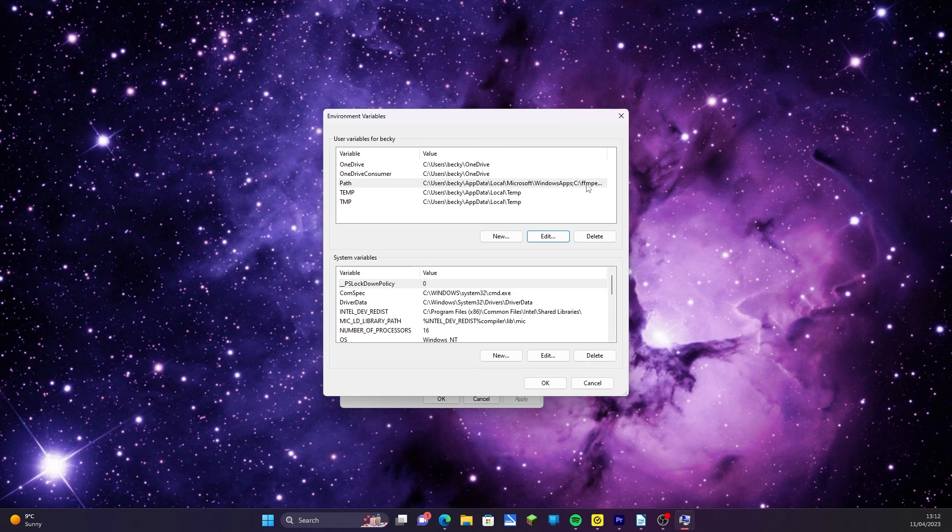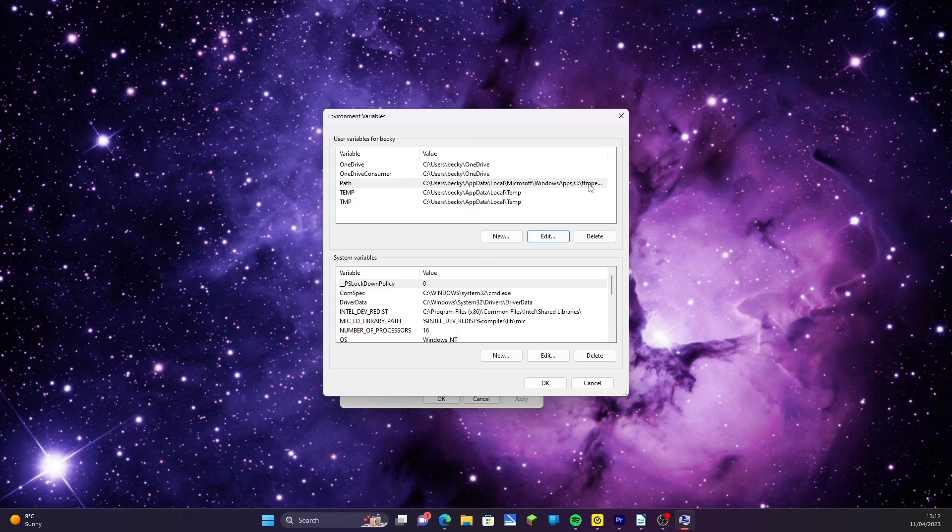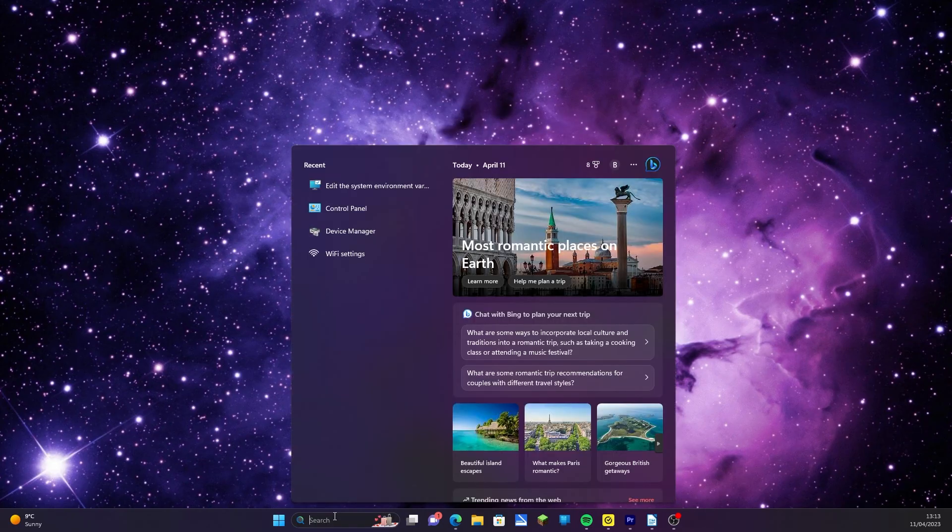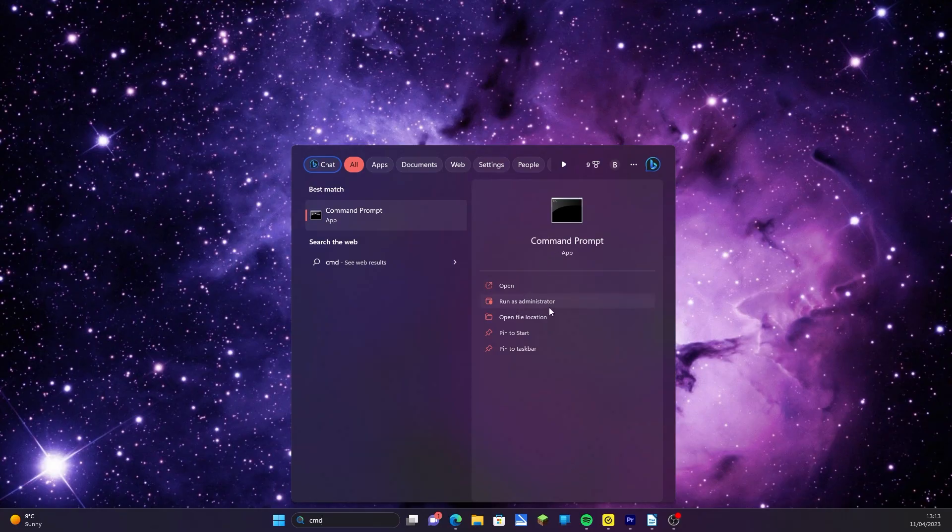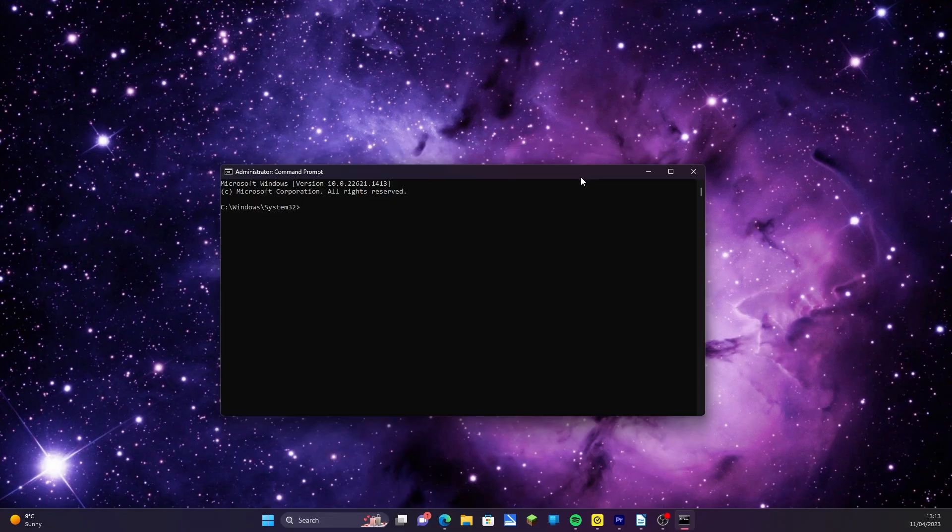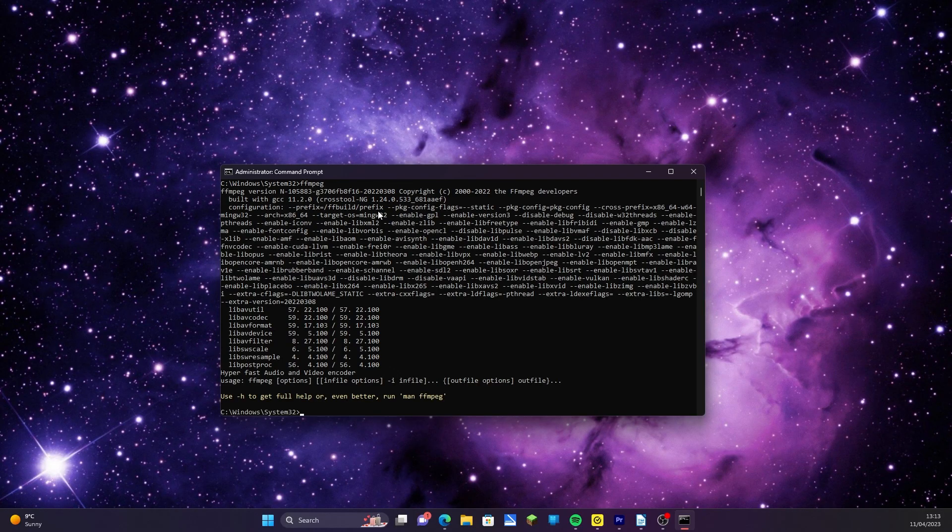You can check that your computer recognizes the program correctly by going back to the computer search bar. Type in CMD to get the command prompt. Make sure to run as administrator. Type in ffmpeg, and if a big bunch of detail about the program comes up, then your computer knows what it is.